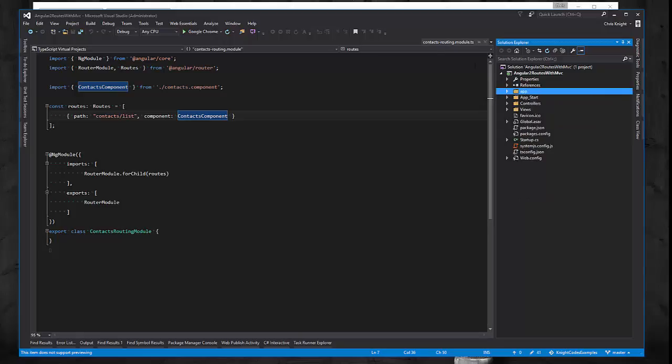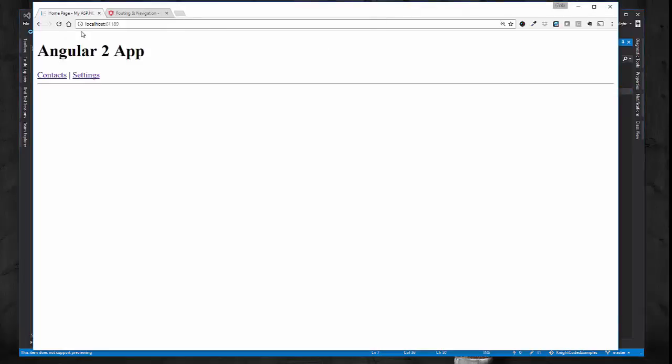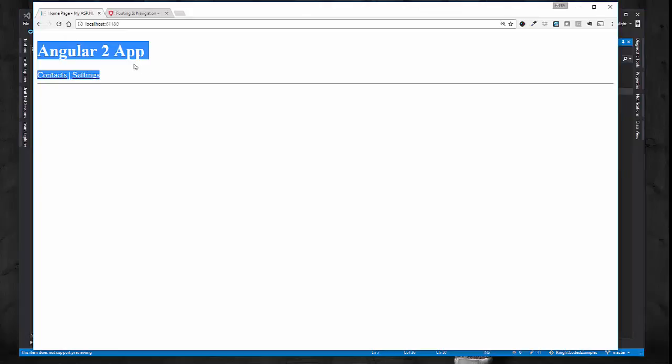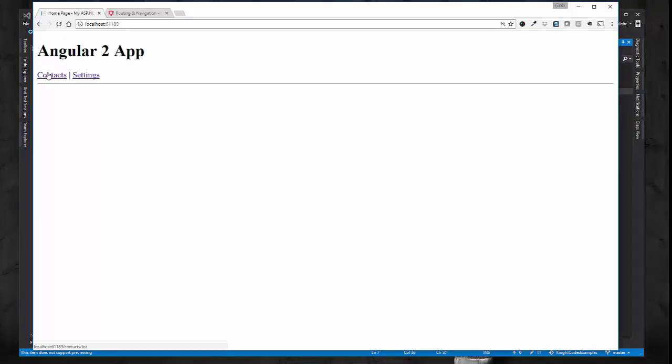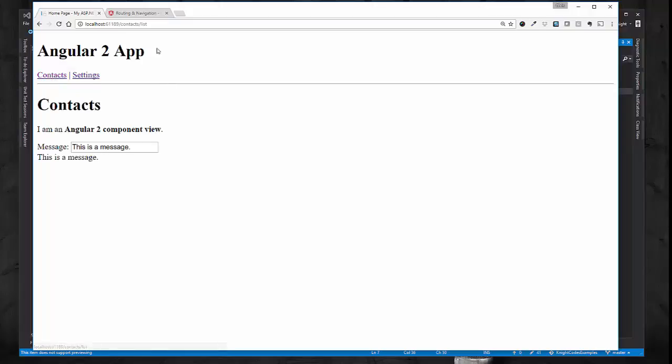So if we look at this app running in a browser, we see that we have our Angular 2 app and the contacts link and the settings link. And if I click on contacts, we see that it goes to that contacts list URL and it used the Angular router to take us to this component view. To show that Angular is working.